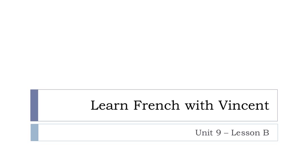Bonjour à tous and welcome to Learn French with Vincent. This is unité 9, leçon B.